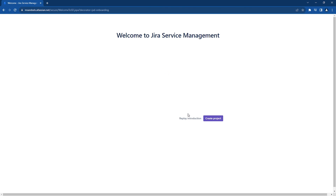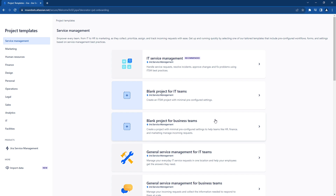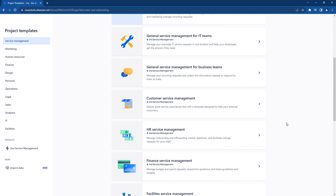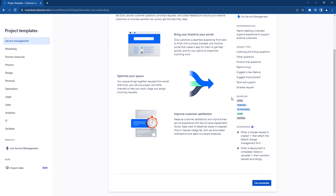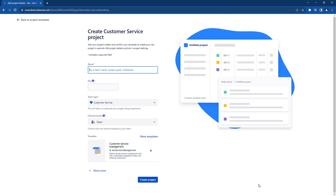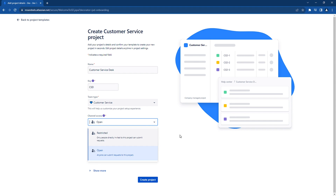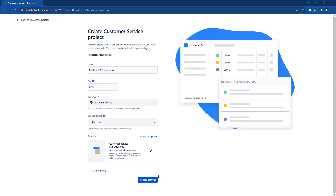Now that our Jira Service Management instance is built, let's create our external Jira Service Management project. Click on Create Project. You now have access to multiple out-of-the-box templates that have predefined request types and unique workflows. Let's go ahead and select the Customer Service Management template. Enter a name for the project — we will name it Customer Service Desk. Note that the key is automatically being populated as CSD. Leave the team type as customer service, and select Open for the channel access so that anyone can submit requests to this project.